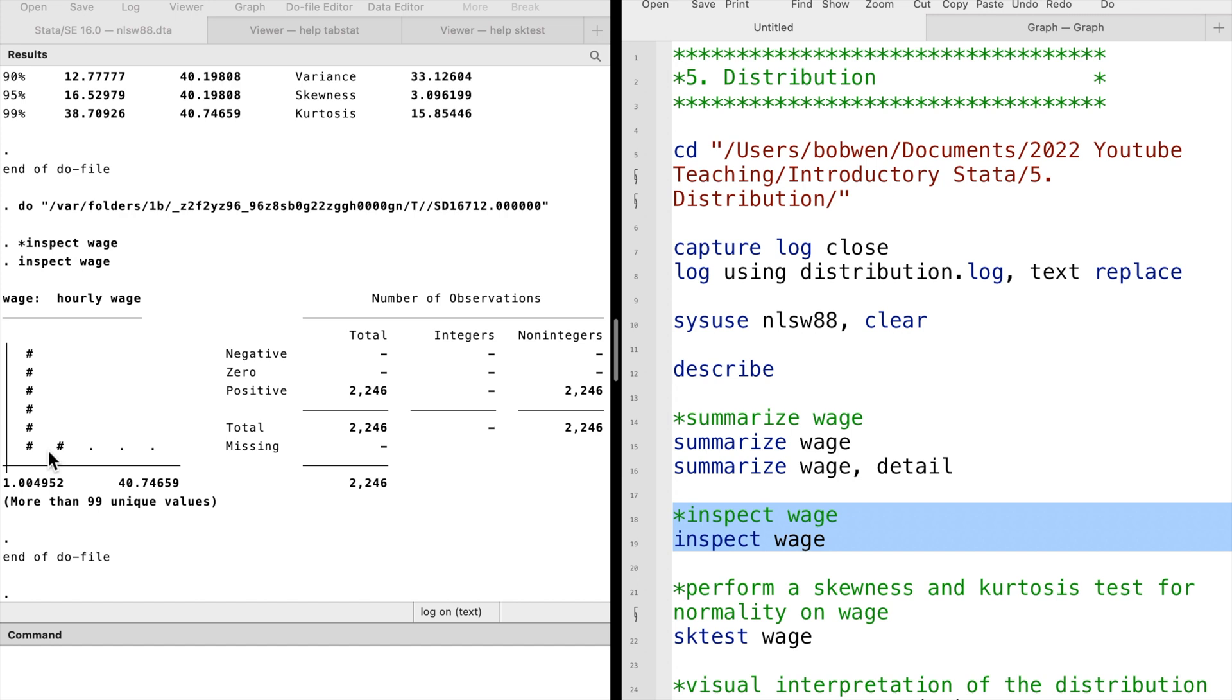We see a very rough histogram that tells us a lot of data are on the left-hand side and there's a long tail on the right-hand side.